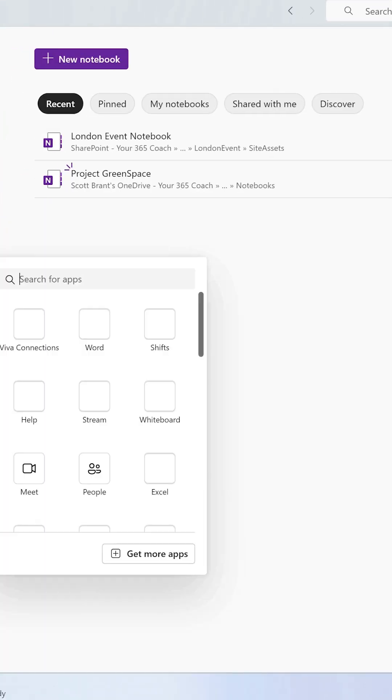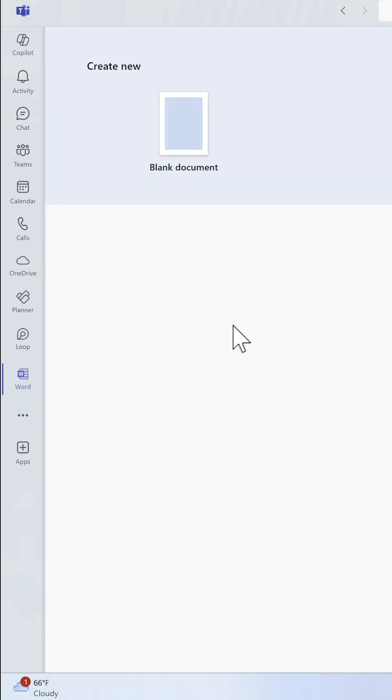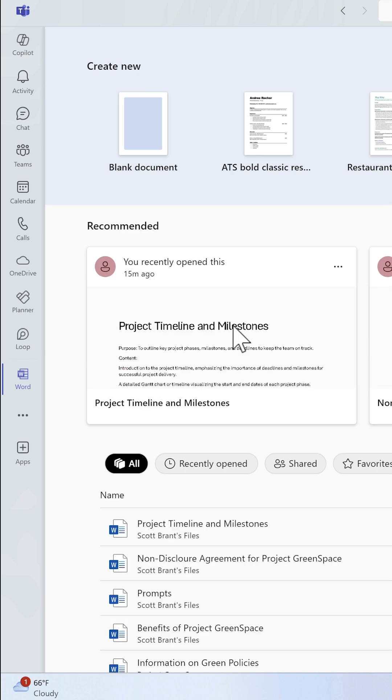Need to get to that document quickly? Well, hit the three dot menu, select Word, and you can open all of the documents you've got access to, once again, over SharePoint, Teams, and your OneDrive.